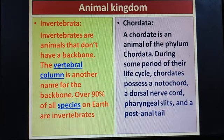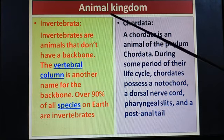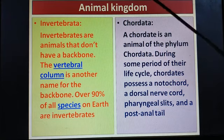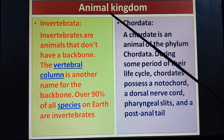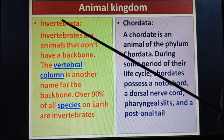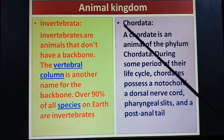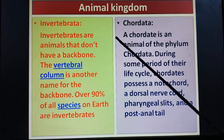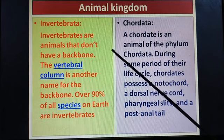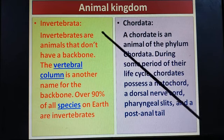Good morning dear children. In this class we are going to learn about the biggest classification of the animal kingdom. Generally, animals are classified into Invertebrata and Chordata, depending upon the presence or absence of a backbone. First we will learn about Invertebrata.